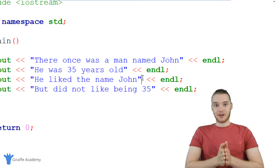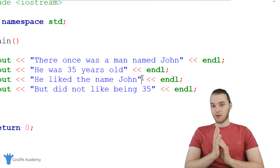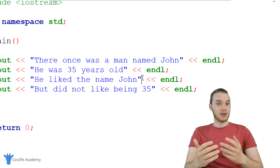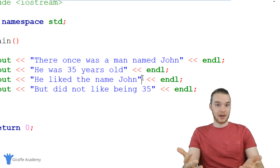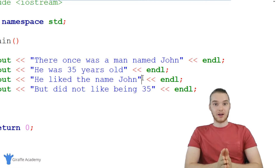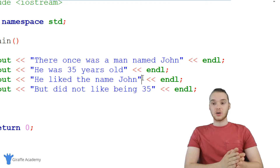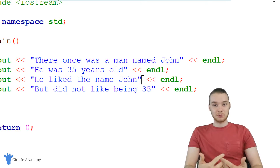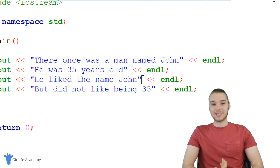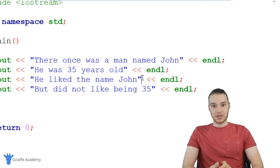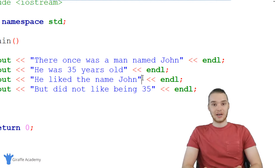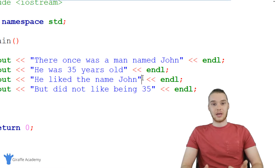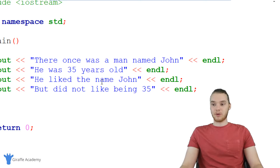This is where something like variables come in. A lot of times in our programs we're going to have different pieces of information and different data values that we want to keep track of and be able to manage. So what we can do is take those pieces of information and put them inside of containers called variables. A variable is just a container where we can store a piece of data, and it makes it a lot easier for us to use and manage that piece of data in our programs.